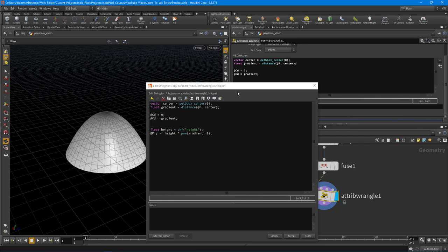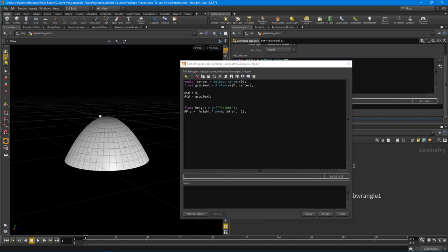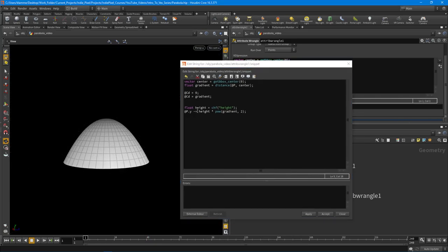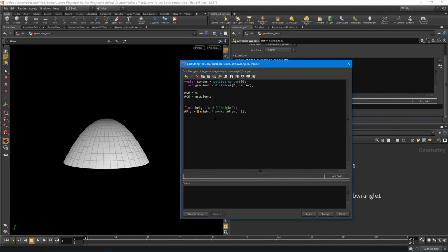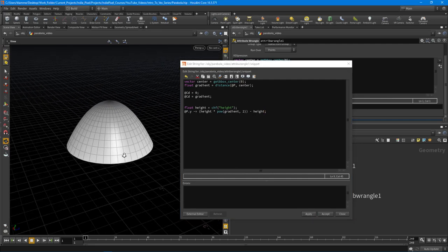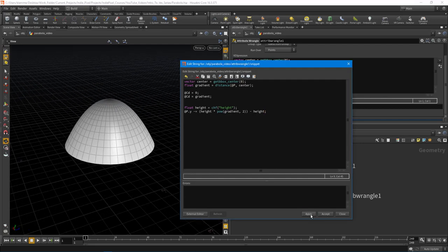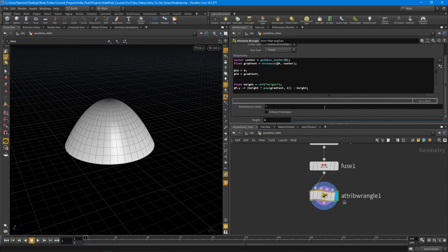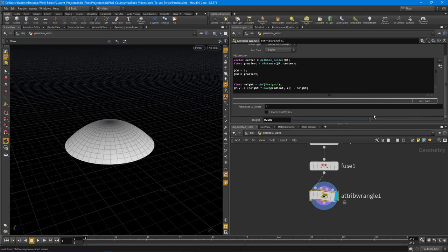What we want to do is get it back above the plane based off of that height. Let's subtract the height from it in this case, and that should be correct. That gets it back onto the plane. Let's apply and accept, and now we have a parabola shape that we can actually adjust.